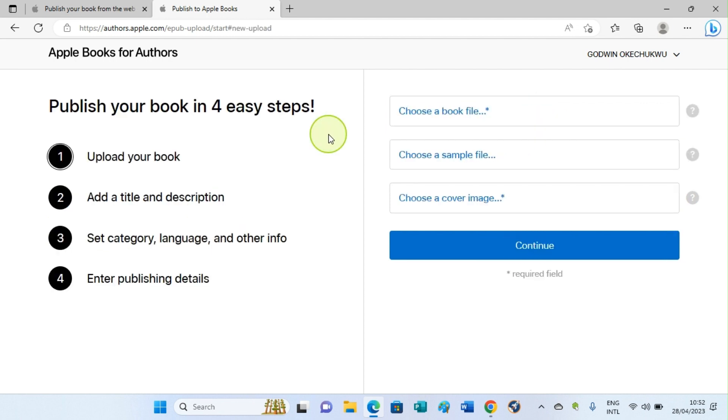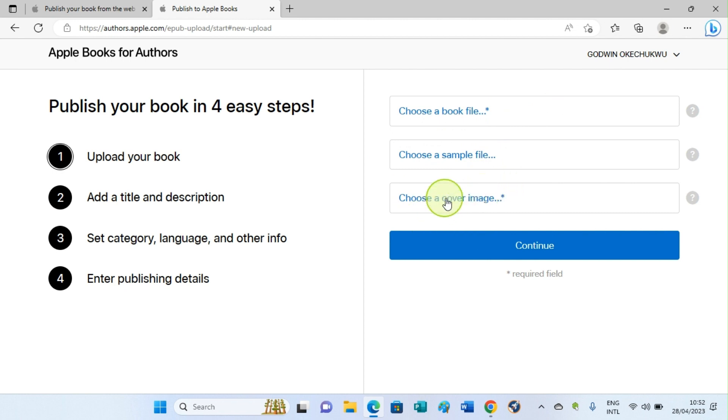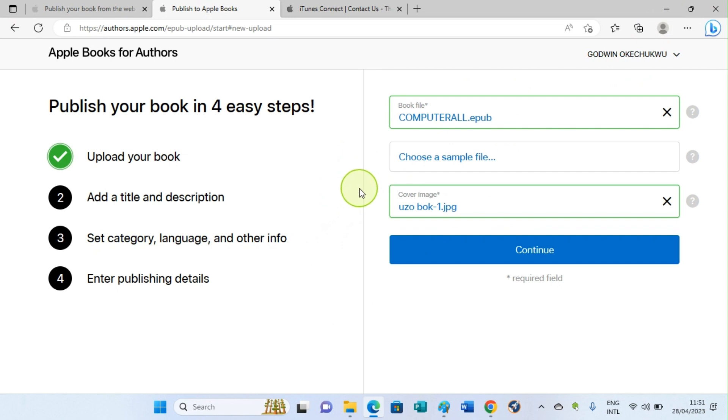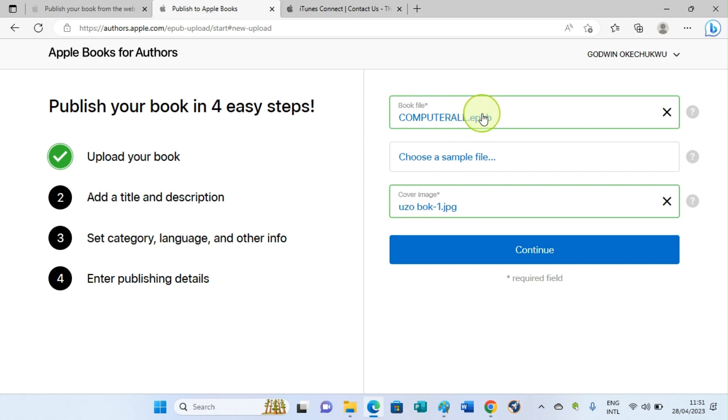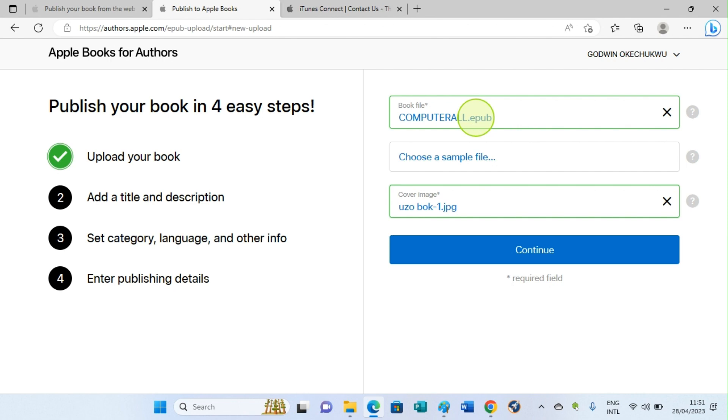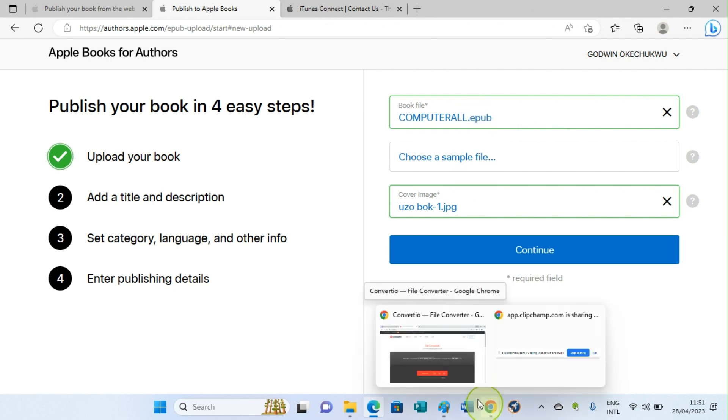Then you are going to fill the details about the book, which is choose a book file, then choose a file sample, and then choose the cover image. After filling all this, click on Continue. As you can see here, I have my file already uploaded on the platform and it is in EPUB format. Please ensure you convert your book or your manuscript to EPUB format before you proceed if it's in document format. There are a number of websites that allow you to do the conversion, and one of them is what I want to have in my browser here, that is convertio.co.